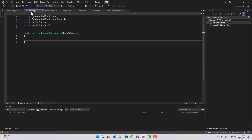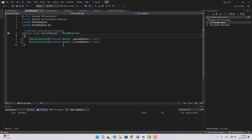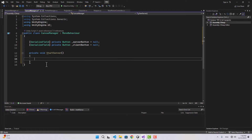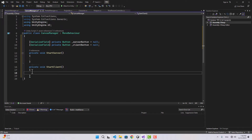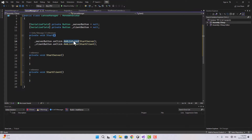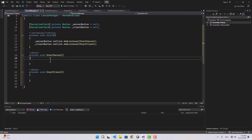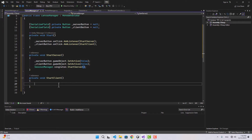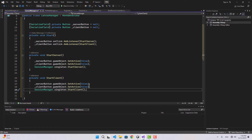If we go to the Canvas Manager we can add two buttons - one to start the server and the other one to start the client. Let's create two functions for that: StartServer and StartClient. In the Start function we are going to add the listeners for those buttons. For StartServer, I'm going to disable both buttons and then call SessionManager.Singleton.StartServer. For StartClient I'll do the same - disable the buttons and call StartClient in the Session Manager.